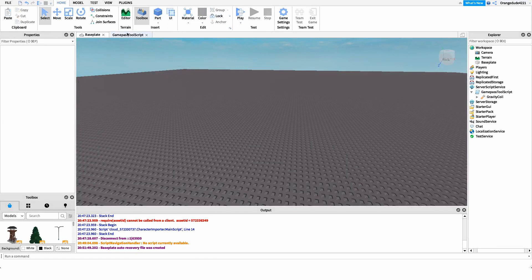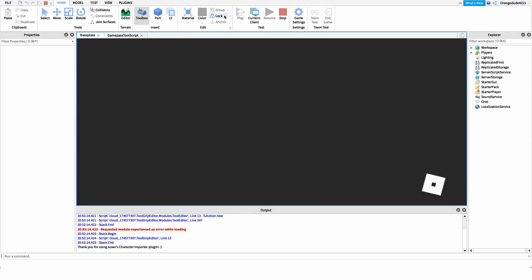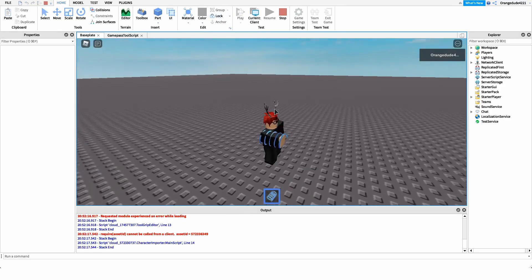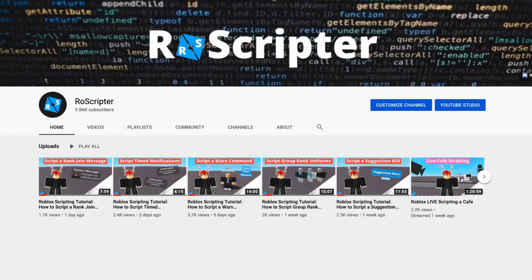That's actually all we have to do for this script. We can go into the game to test it out and as you'll see, because we own this game pass, it gives us the tool. Thank you so much for watching — I hope you learned something new today about scripting on Roblox. As always, I'll put the code and the Roblox model link with all the assets shown in this video in the description. See you guys later!